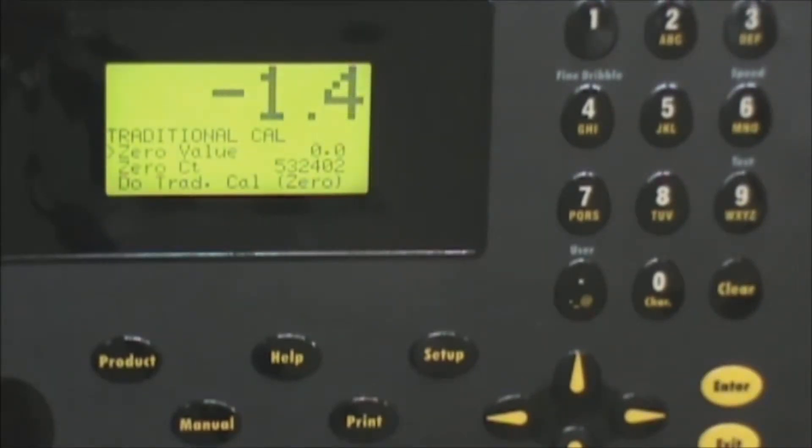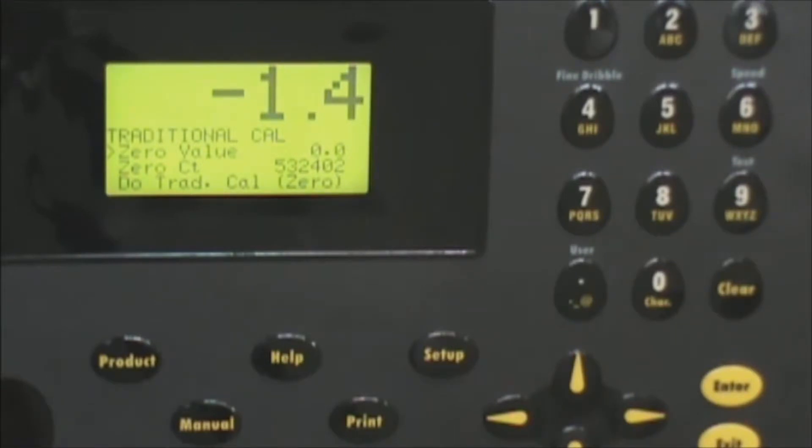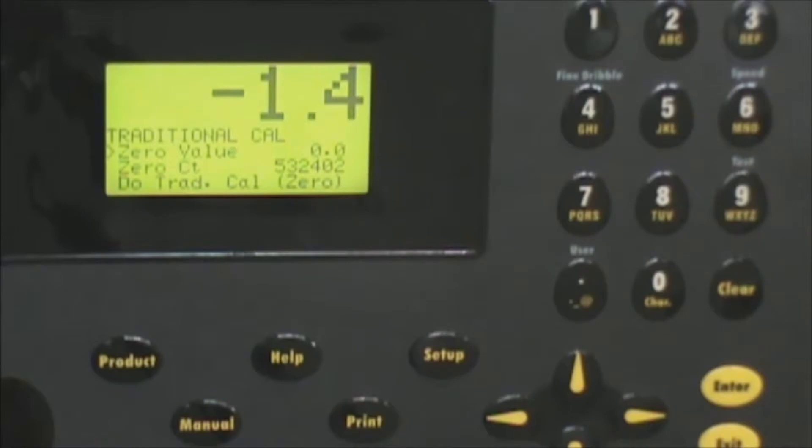At this point you are in the calibration menu. The first step once you are in that menu is to ensure that the machine is free of product, free of any sort of contact points. Ensure that the package and container are off the machine.